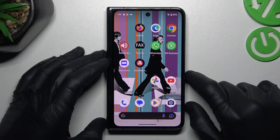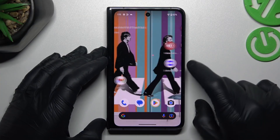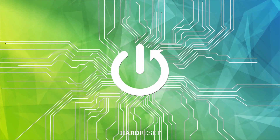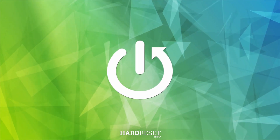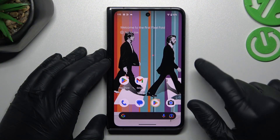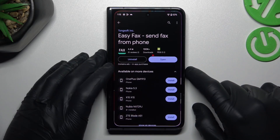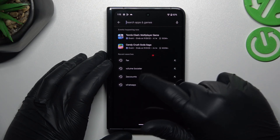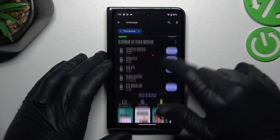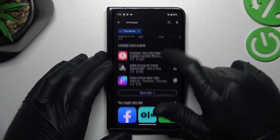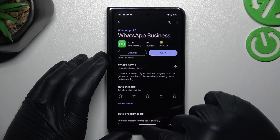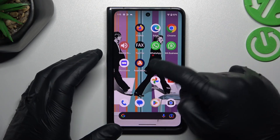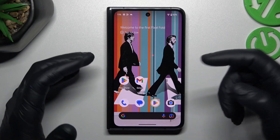Hello guys, today I'm going to show you how you can install two WhatsApp applications on your Google Pixel phone. I'm going to show you two methods for that. In the first one, open the Google Play Store and look for the WhatsApp Business app. Install that one, and by this quick way we have two WhatsApp applications on this device from the official source.